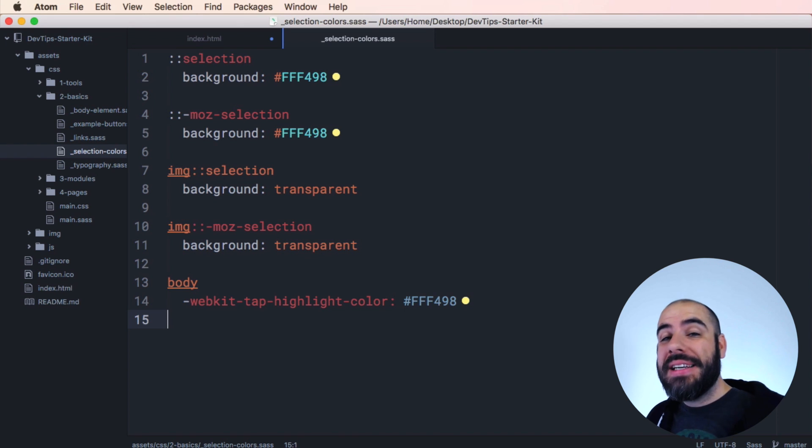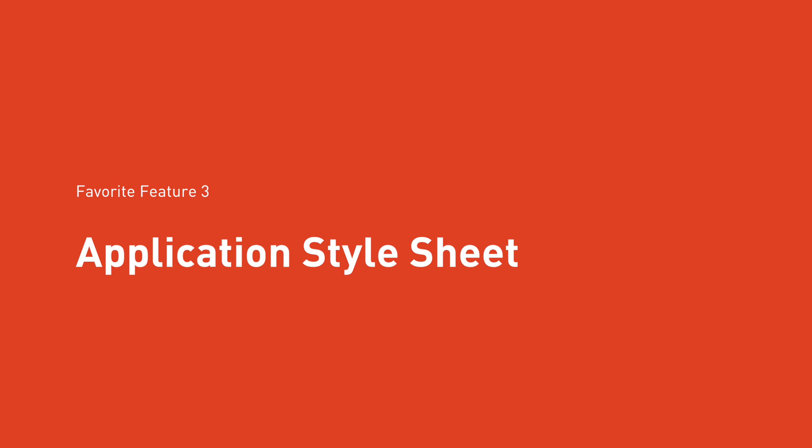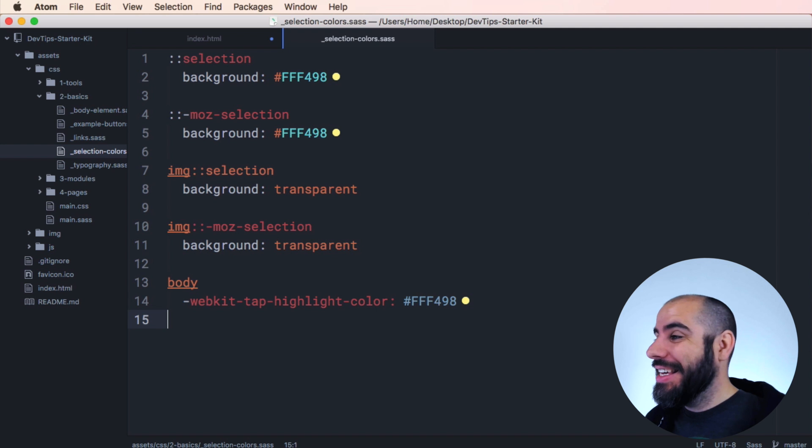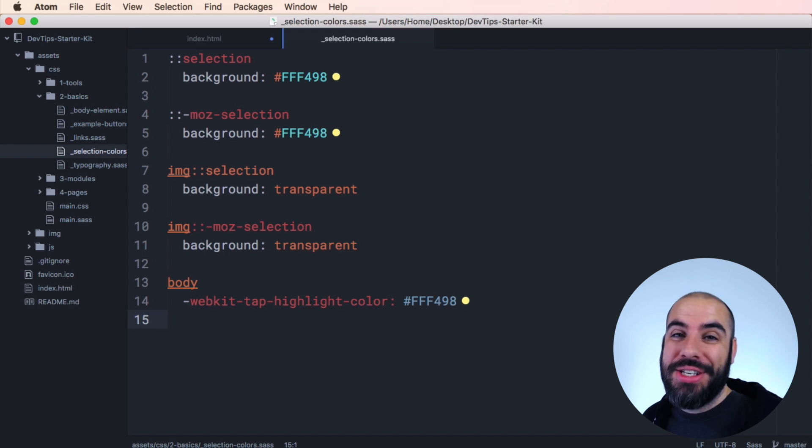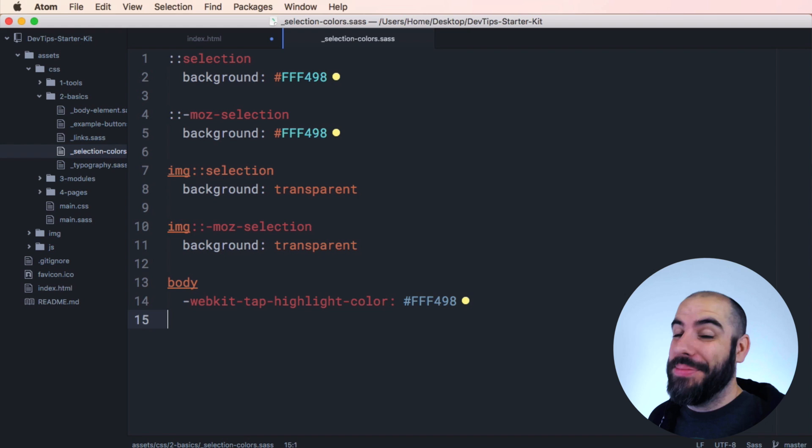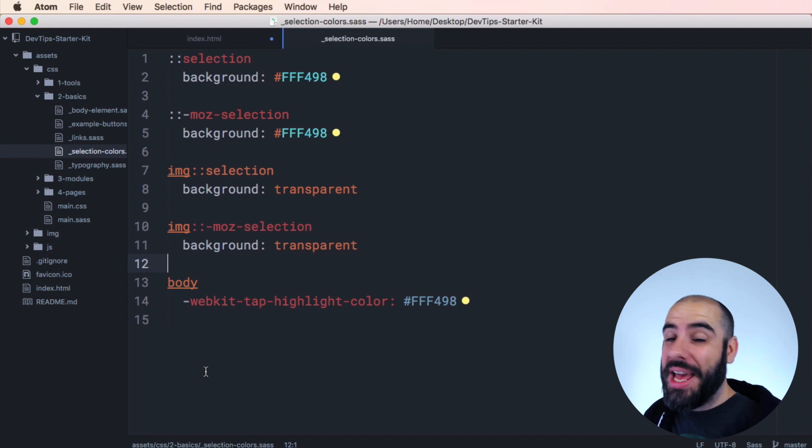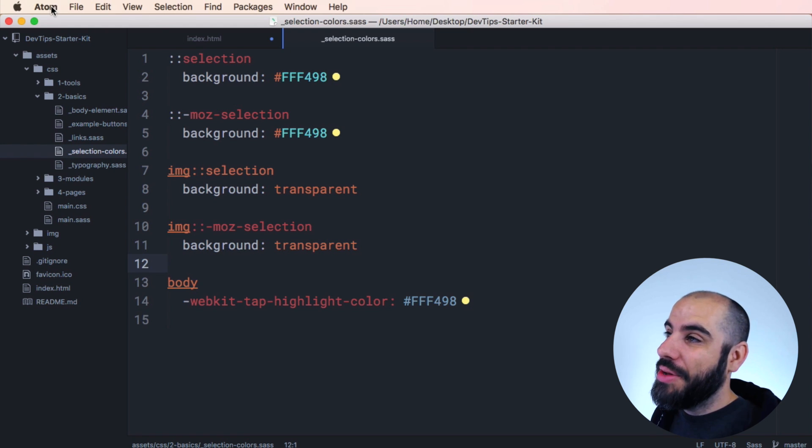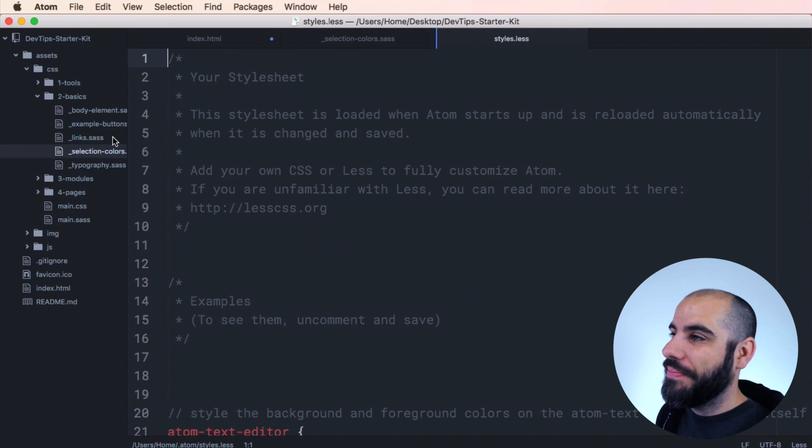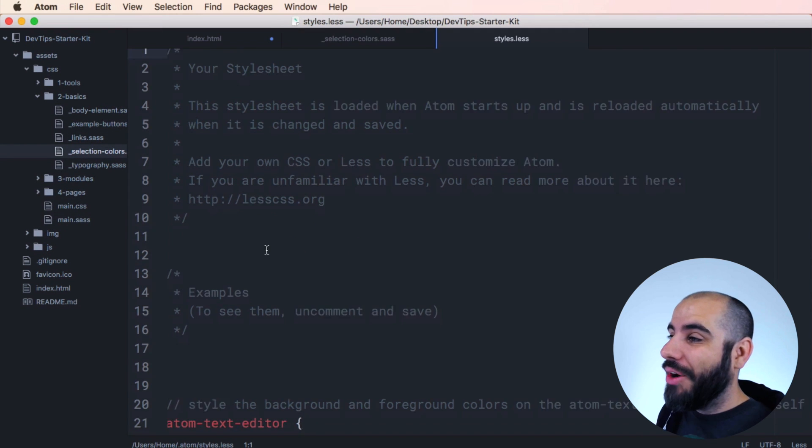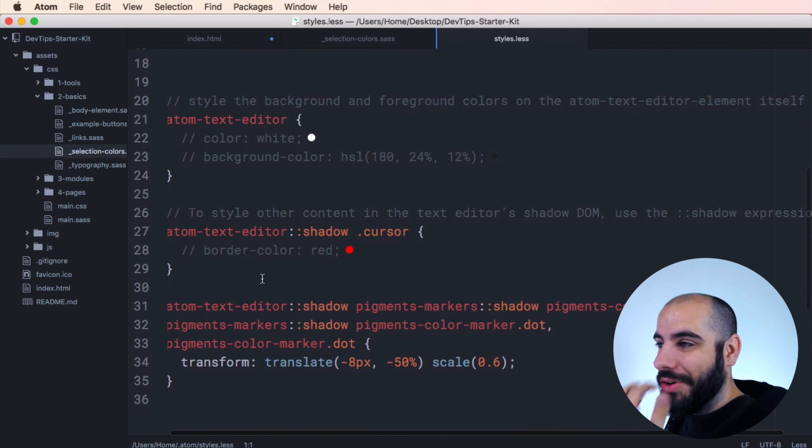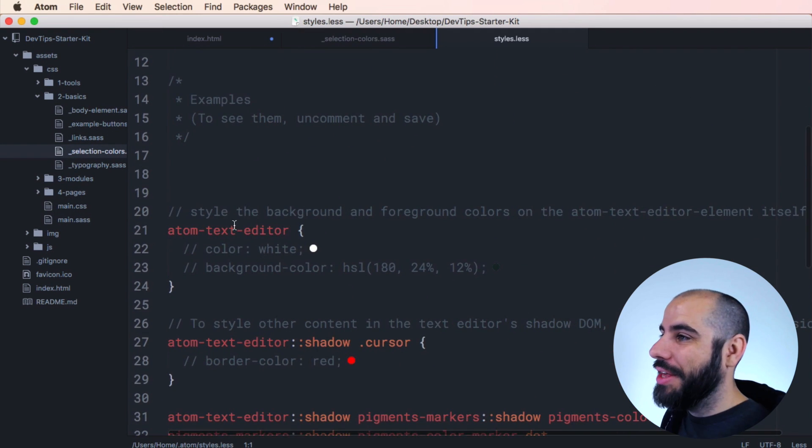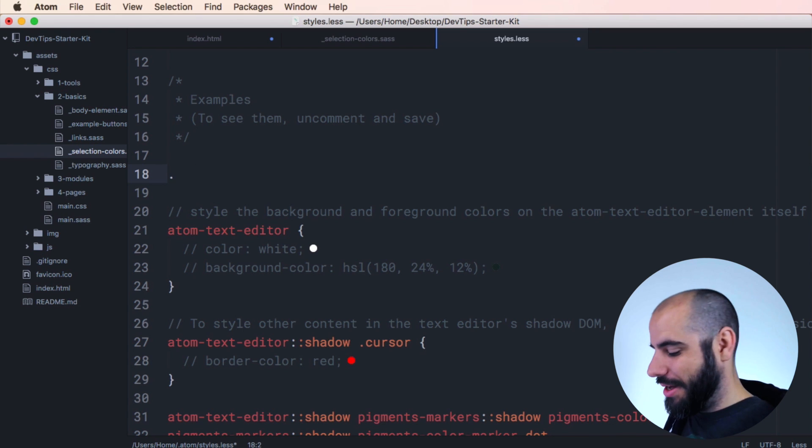Number three on the list is Atom Style Sheet. This thing exists for no other reason than to just make Atom hackable and make me happy. You can open Atom Style Sheet at any time by going to the Atom menu at the top here and then choosing Open Your Style Sheet. Now it's super hackable. You can do a whole lot of things. I'm just going to show you a really weird example.